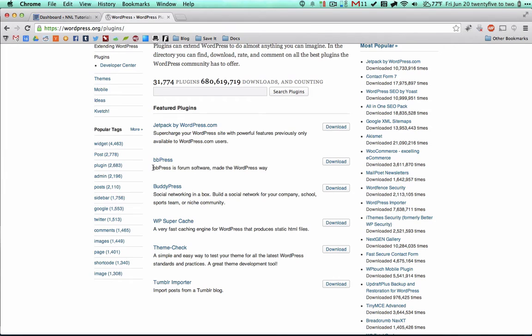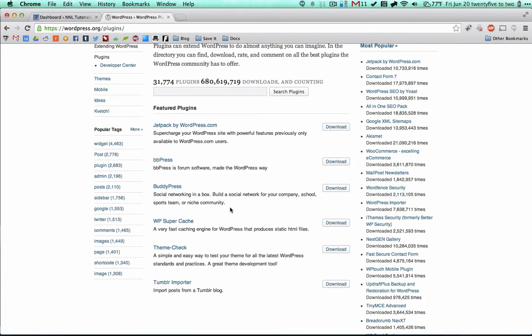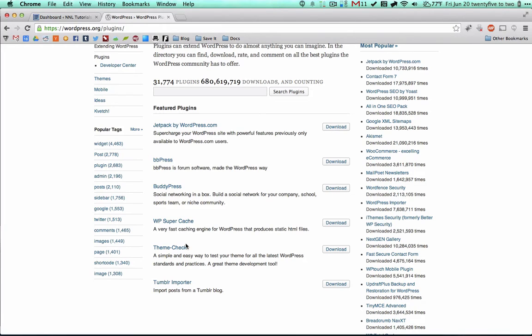You can see the top ones. We already have Jetpack installed. bbPress is going to turn your website into a forum, so if you want to have like a public forum where a bunch of people are posting, you can do that with bbPress. BuddyPress basically turns your website into a social network. It's a little bit more complicated, there's a bit of a learning curve, but that is available to you. If you just install that plugin and set it up, you'll be able to have users create profiles, they can connect to other profiles, and it acts kind of like a social network.